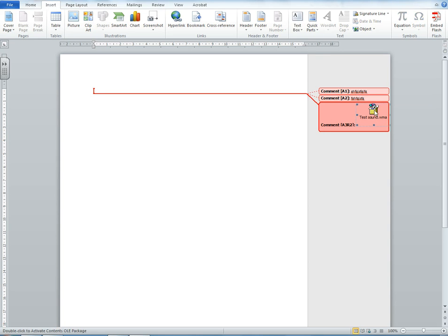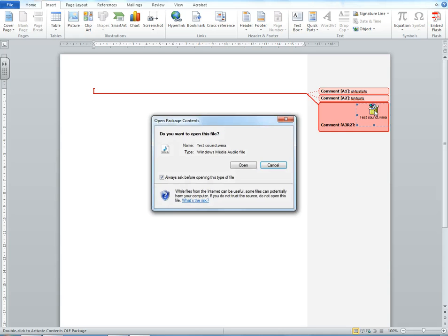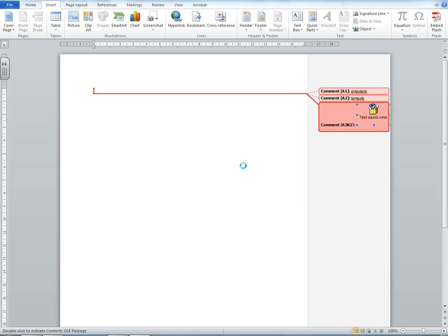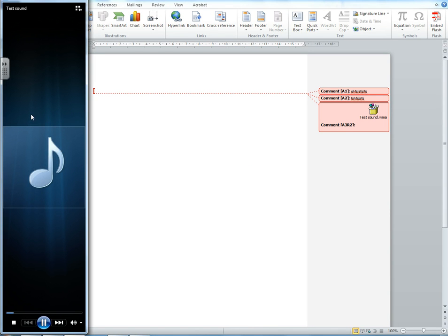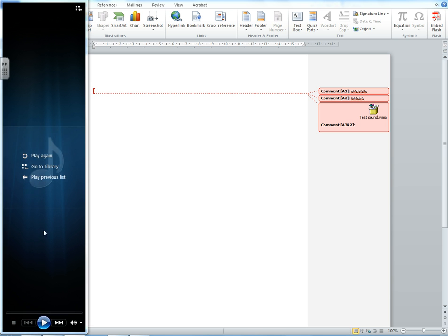If I click on that and say Open, you'll see that our sound file plays. You might be able to hear that.